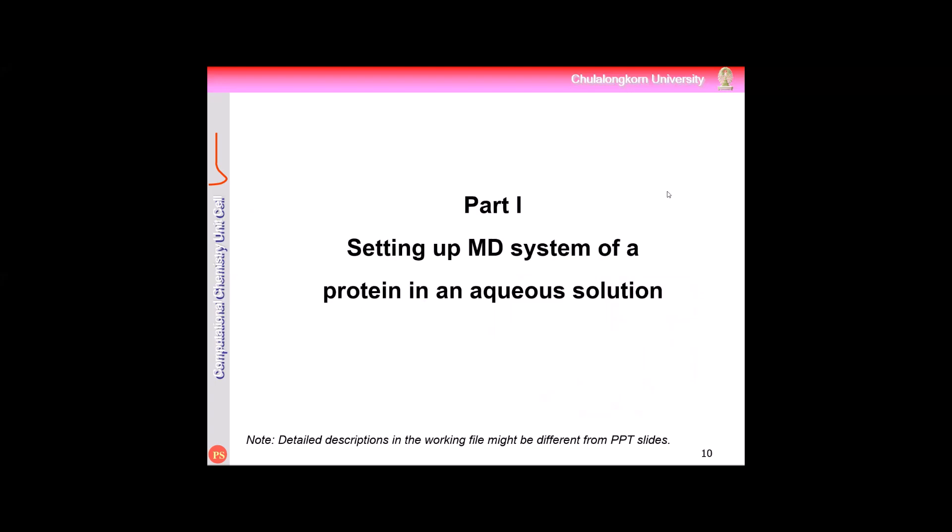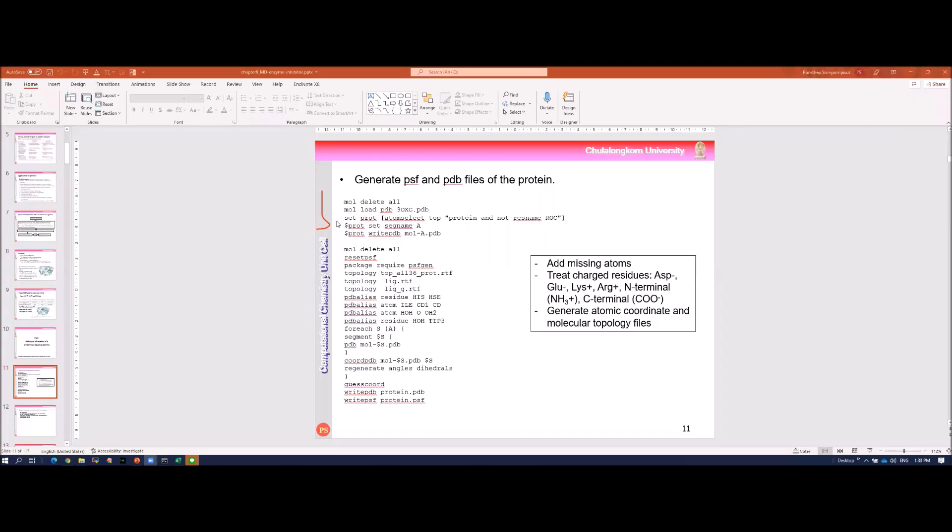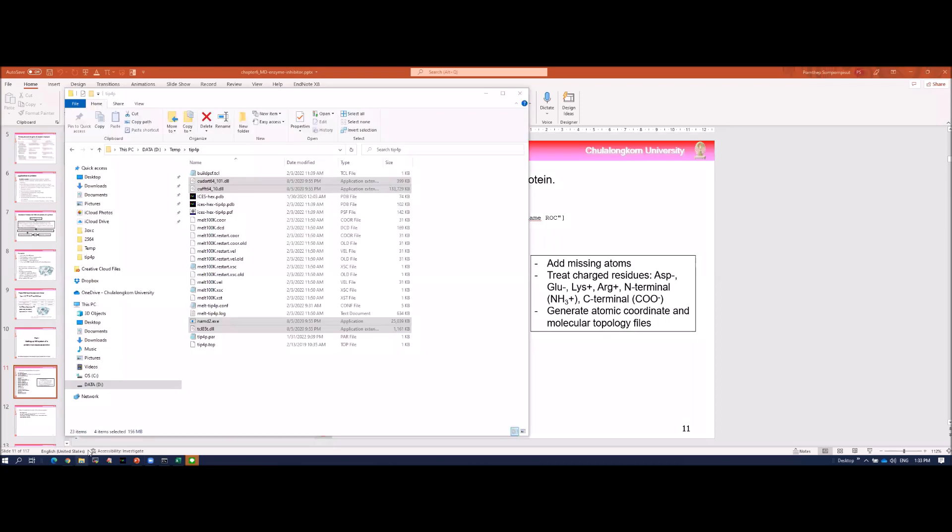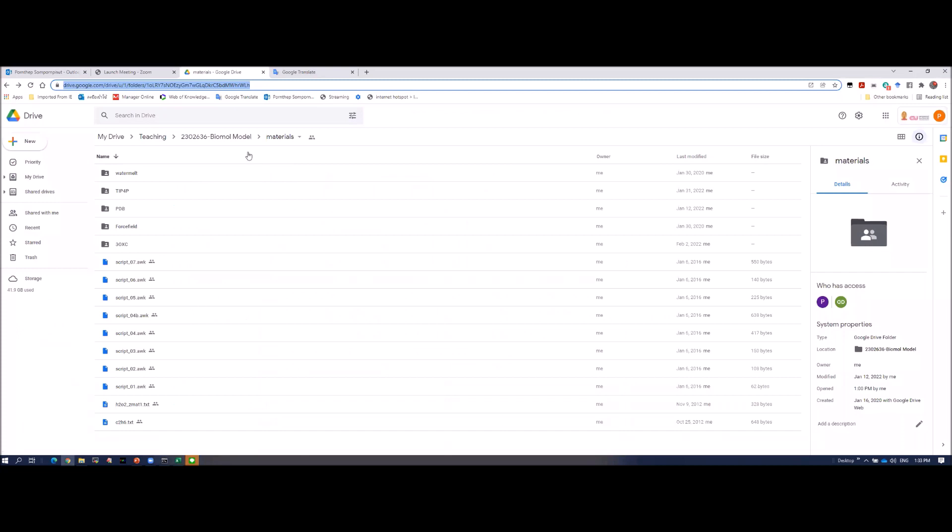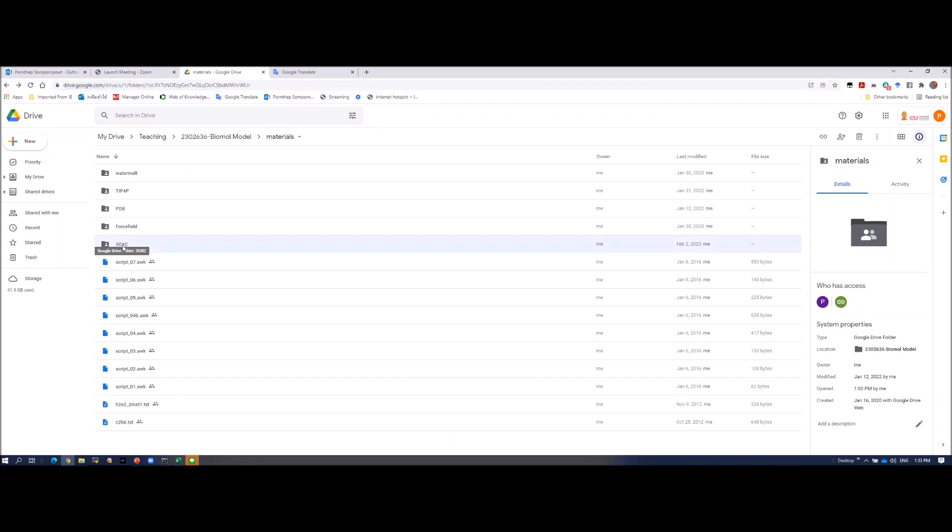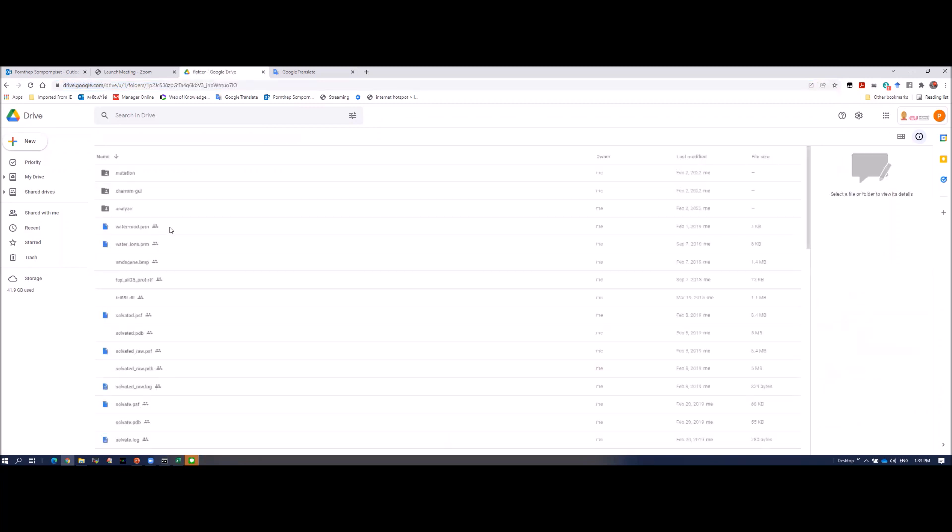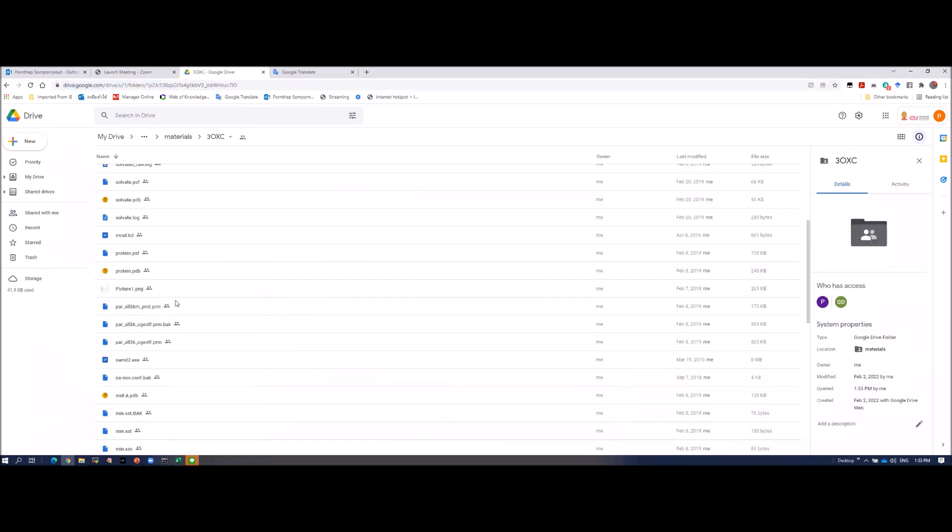Okay, so let's start preparing the first system protein in the solution. I'm going to show you. I'm going to share my screen so you can see everything what I am doing. I think I have put study material, the files in the Google link. This is in 2OXC folder. This is an own data.